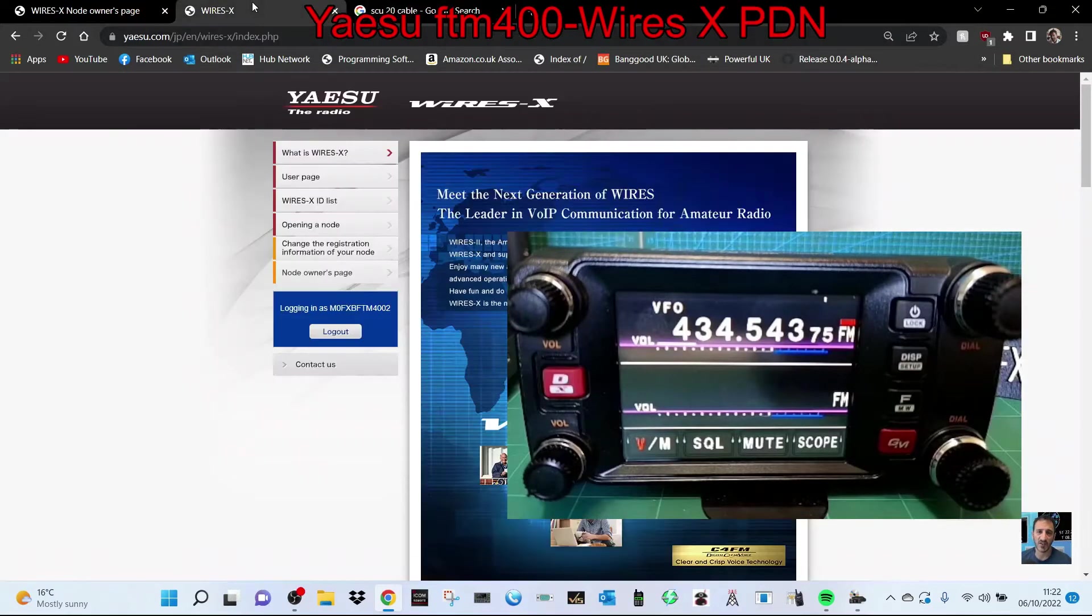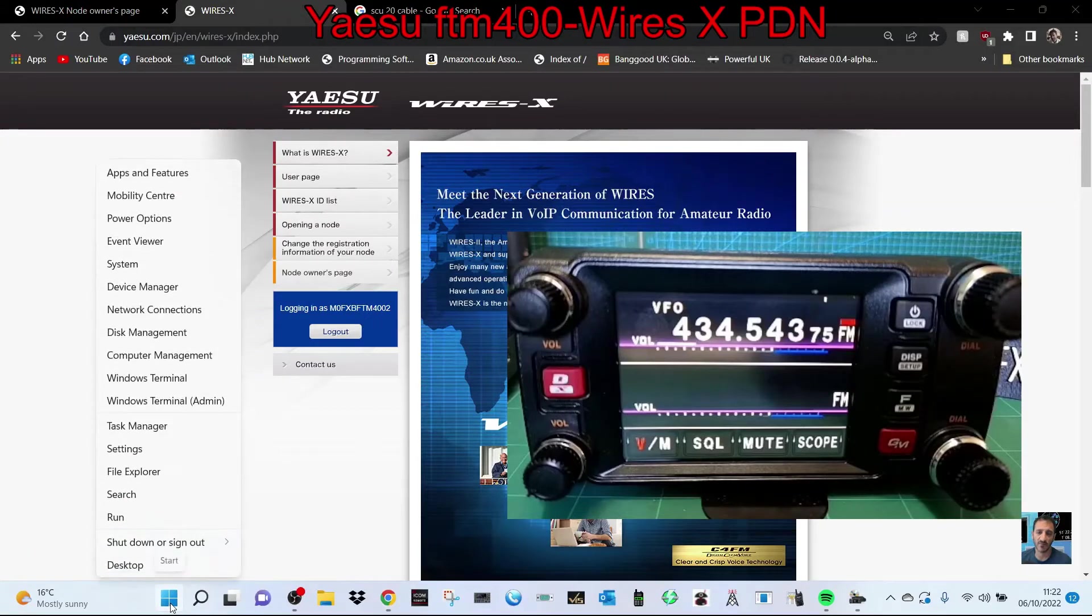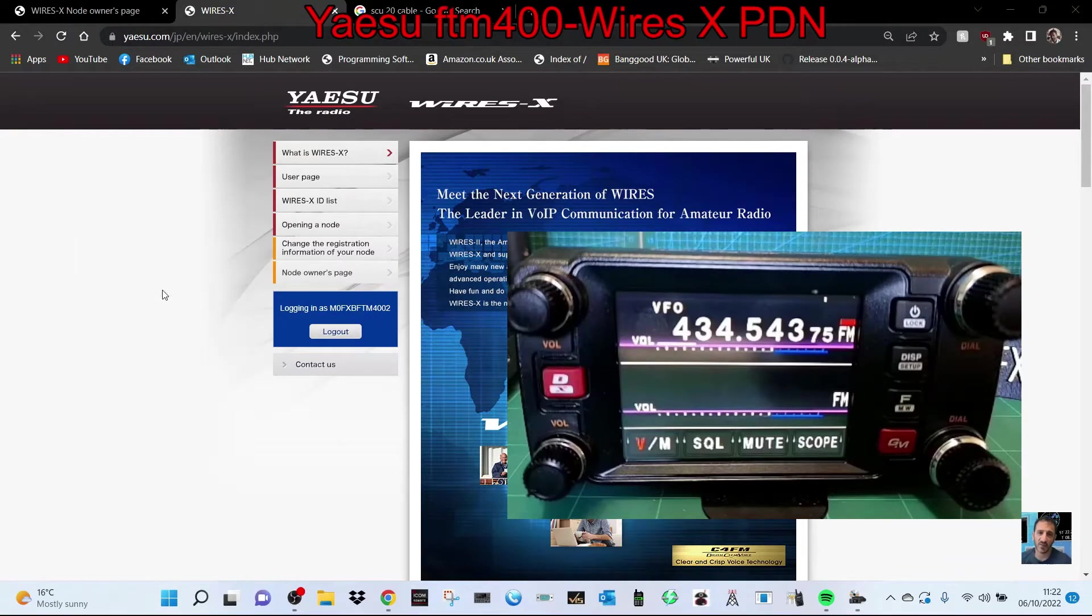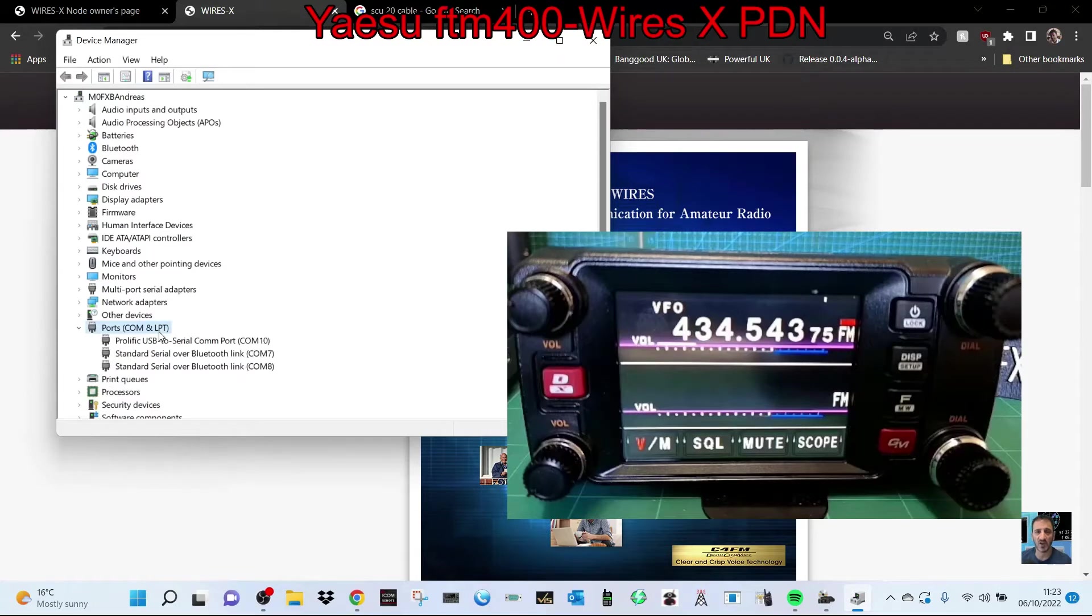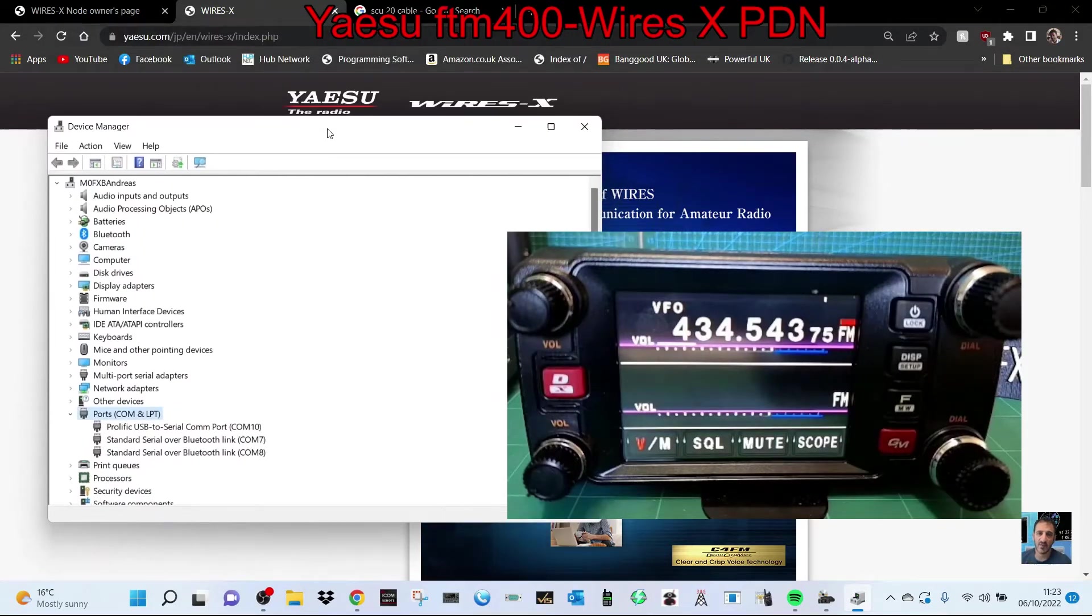You do need to download the driver. Right-click, go to Device Manager, and once you've got the correct driver you'll get Prolific USB Serial. If you're running Windows 11 and you've got an older cable, just right-click Update Driver.